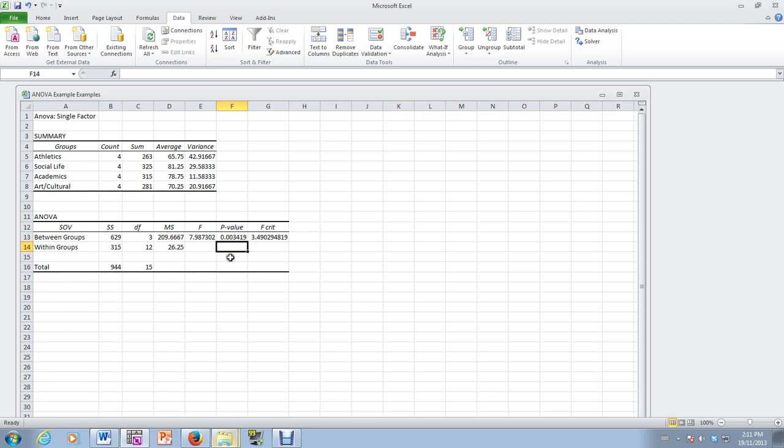So as you can see, this worked out pretty well. We will conclude that we have strong evidence or sufficient evidence that at least one of the means for the videos is different. So that means that the videos do not all have the same performance. One of them, at least one of them, is different.